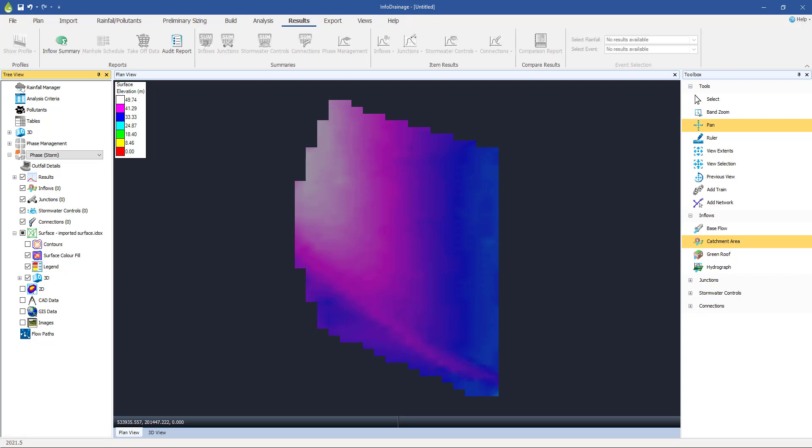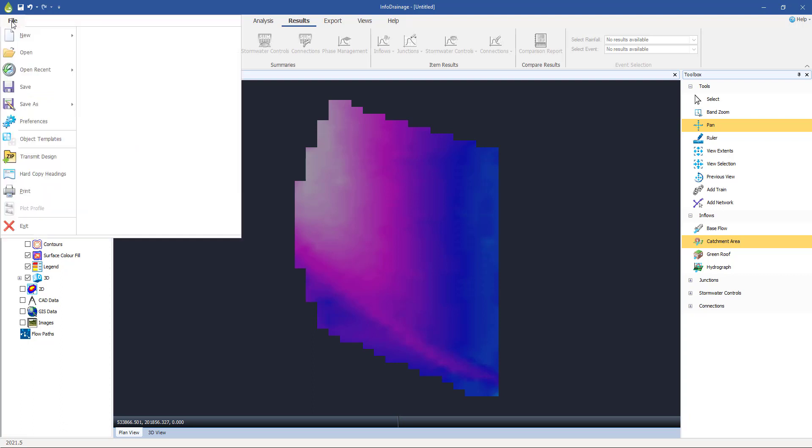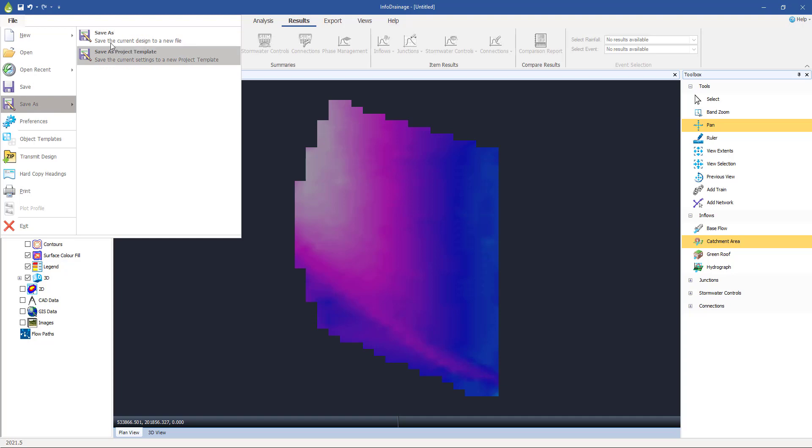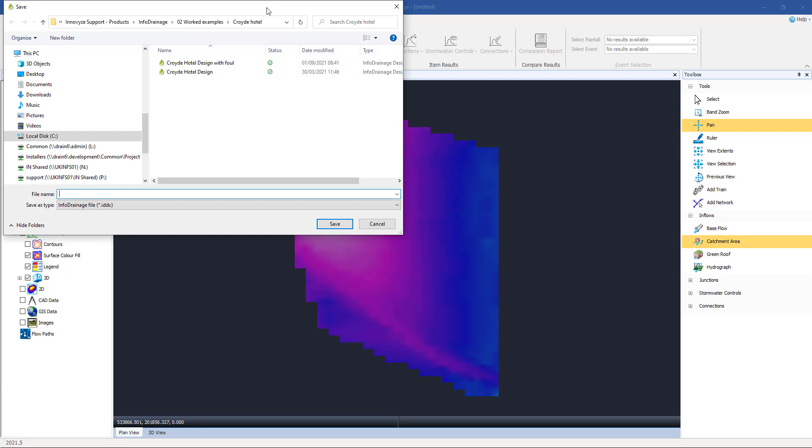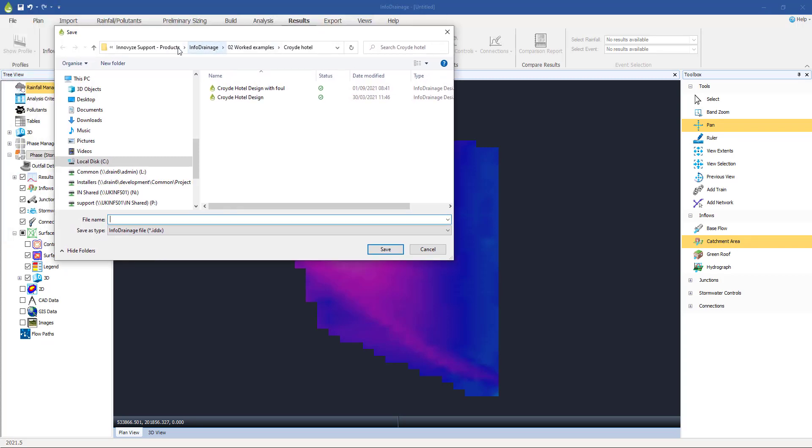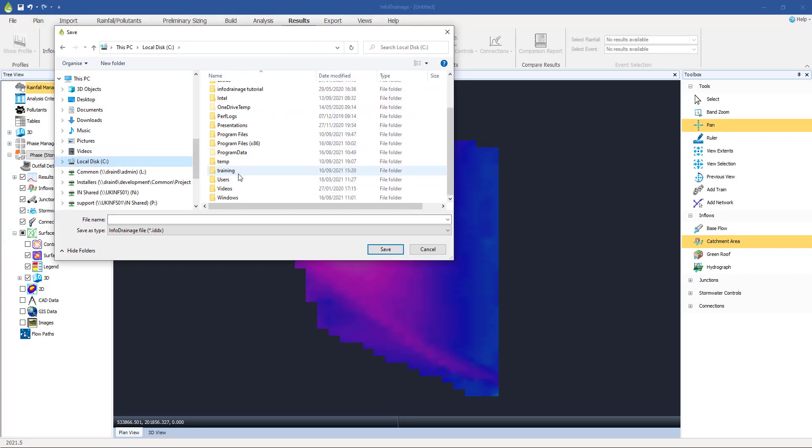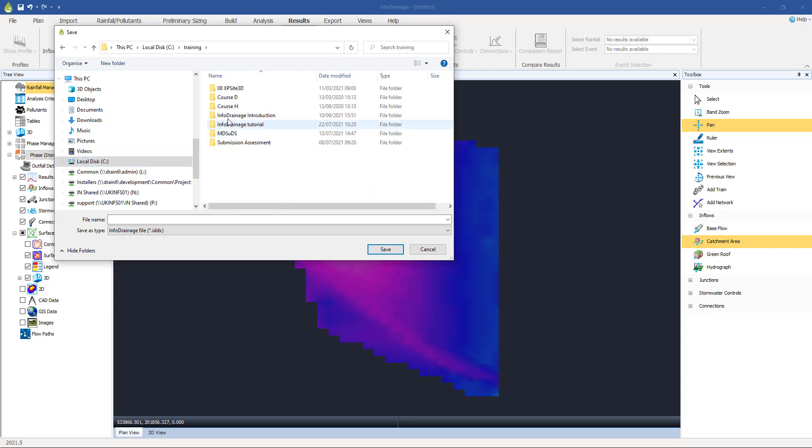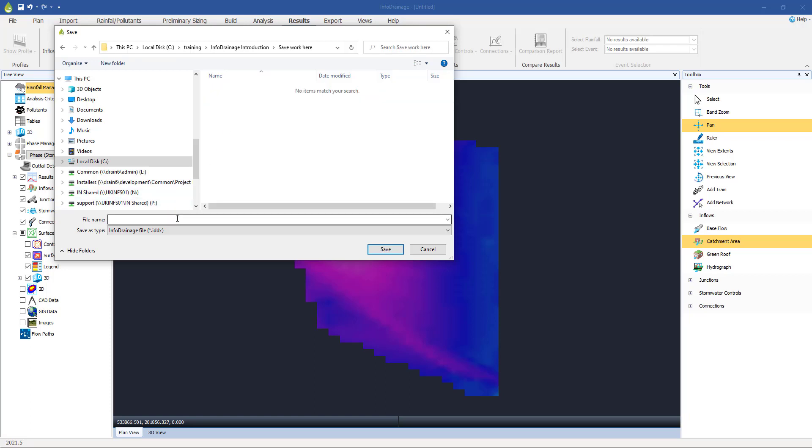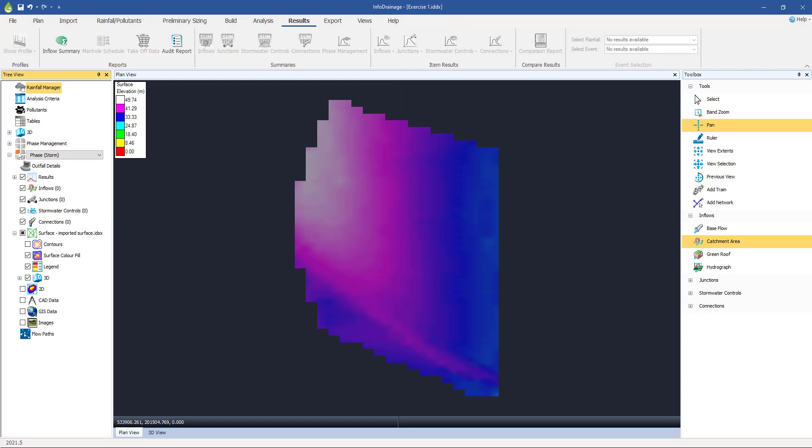So we're now starting to have some useful data here. And I'm going to save the model at this stage. So the way you do that is this is just a file-based piece of software. It's not a database. So you just go File, Save As. You can either save it as a file or as a template. I'm just going to go as a file to start off with. And then I want to go back to my training directory, and then my InfoDrainage, and then I'm into my save work here directory. And I'm going to call it exercise one. Save that. So I've got the file saved, got my basic data set up.